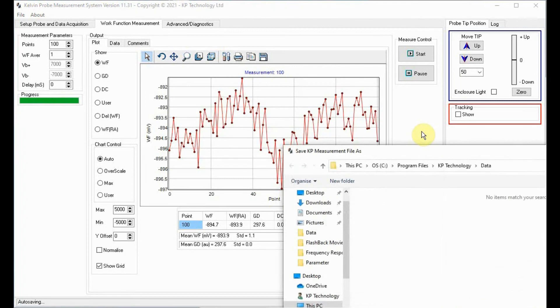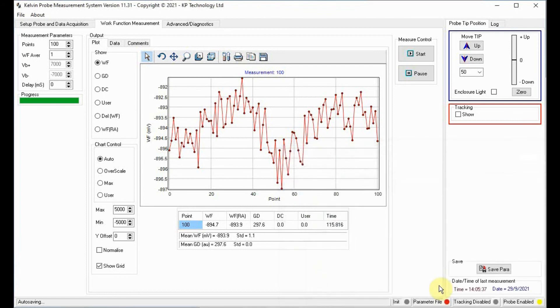When the measurement is complete you can save the file. This measurement shows the difference in Fermi level between the Kelvin probe tip and the sample.